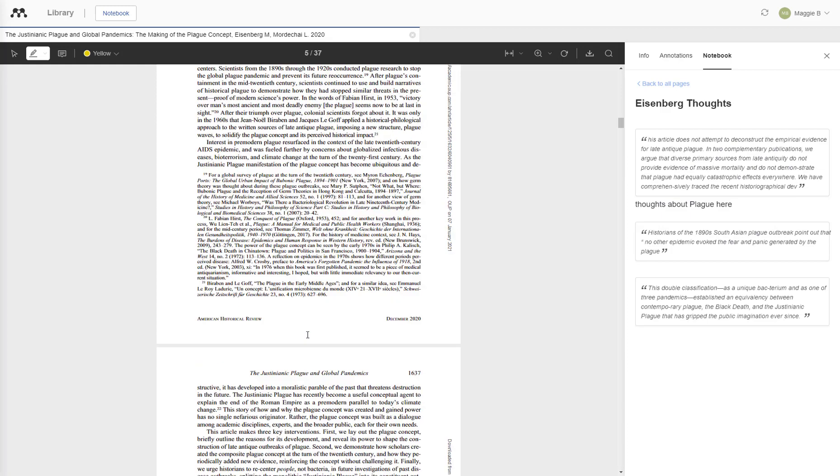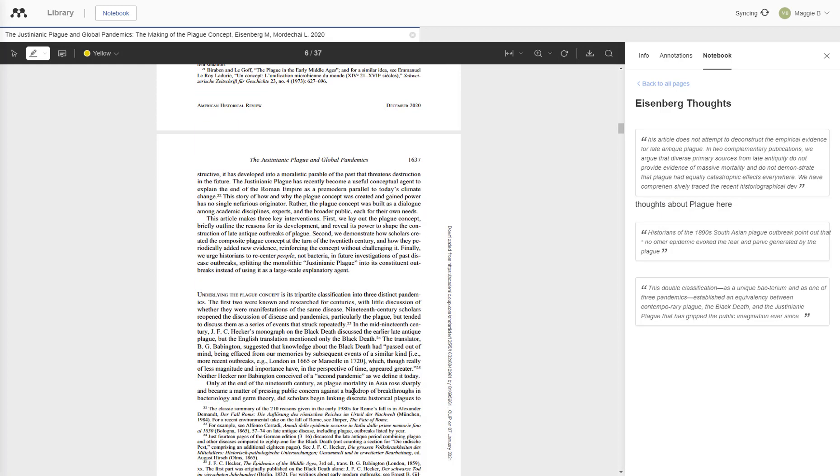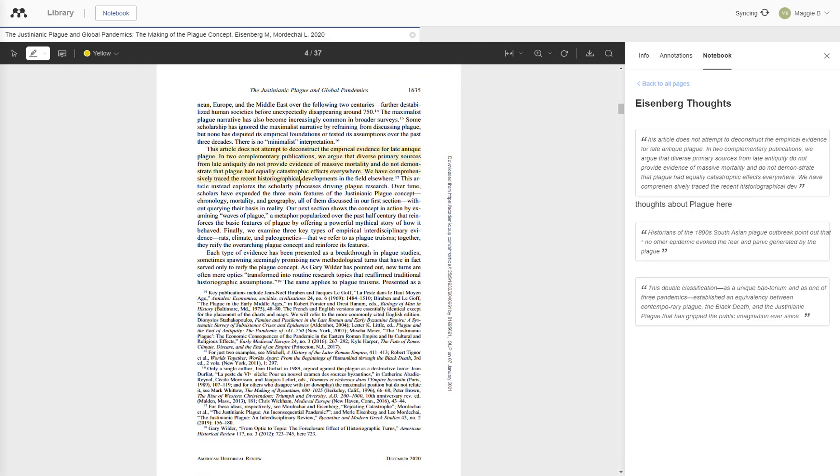If you lose track of your document and end up in a different page, clicking that quote will bring you back to the page that it appears on.